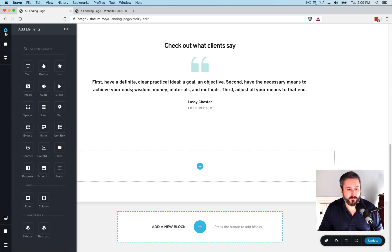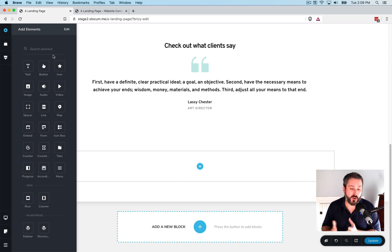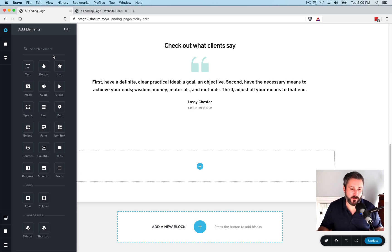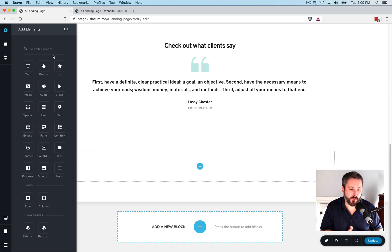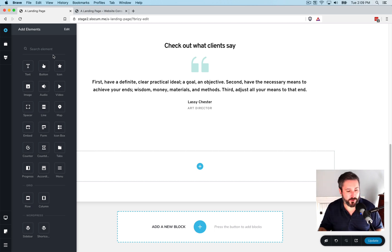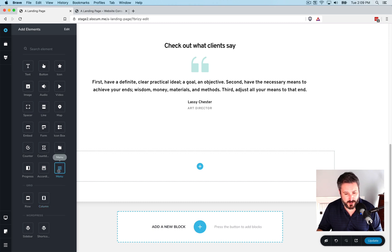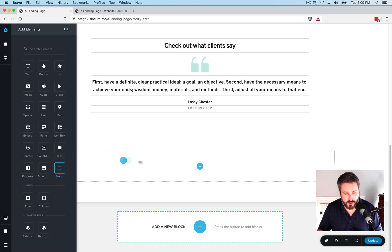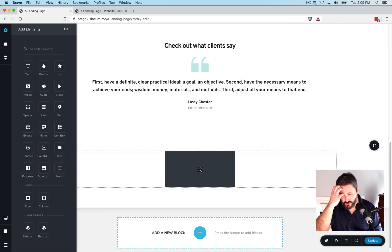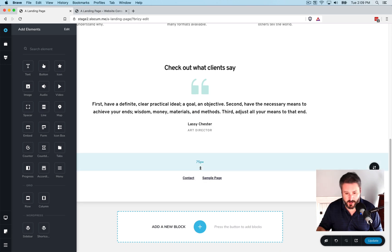And you enter in a blank block and then you can open up your tray of elements. And this is where things look much more similar to an Elementor than a Beaver Builder. But you have this tray that slides out and you can select from any of these components. I'm going to bring in the menu component and drag that in.